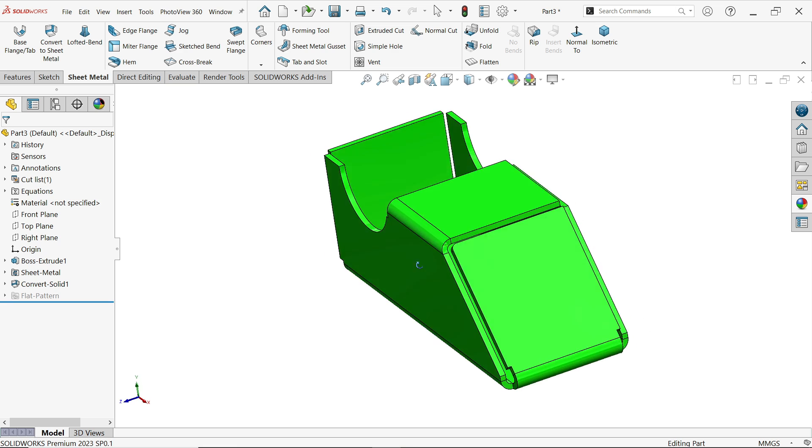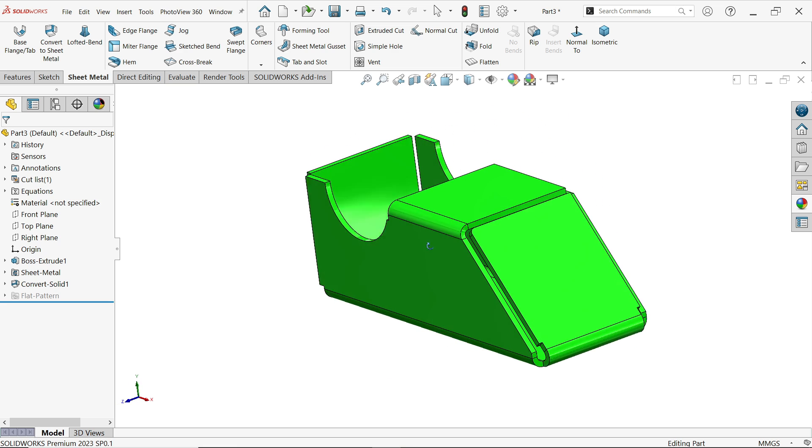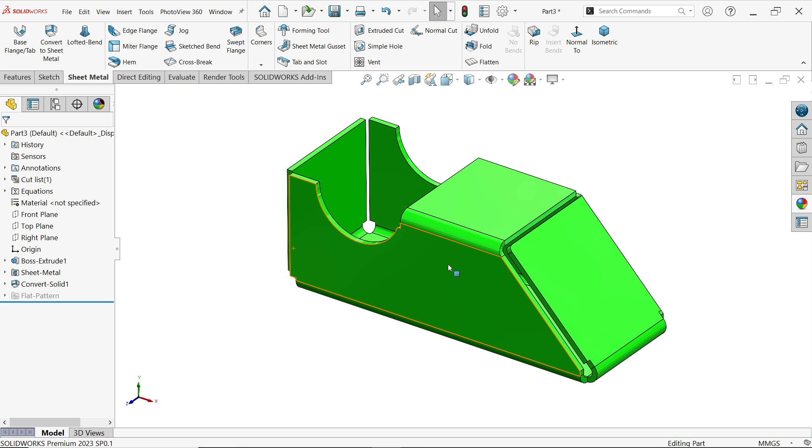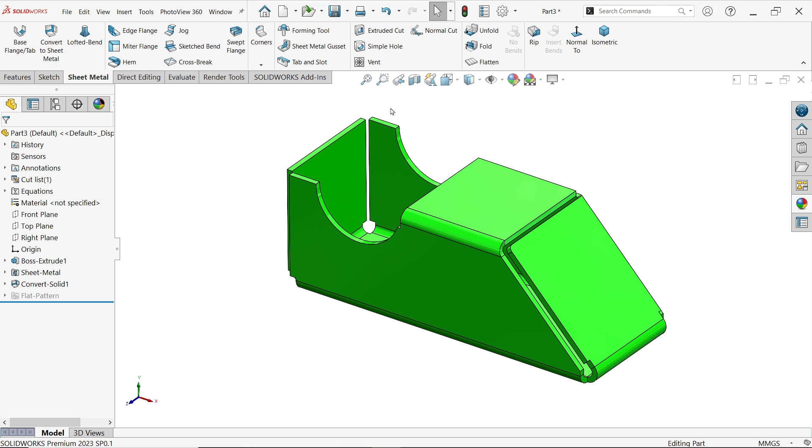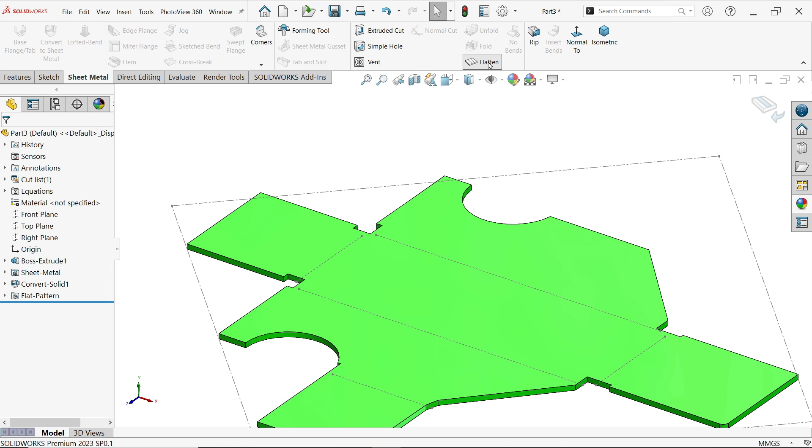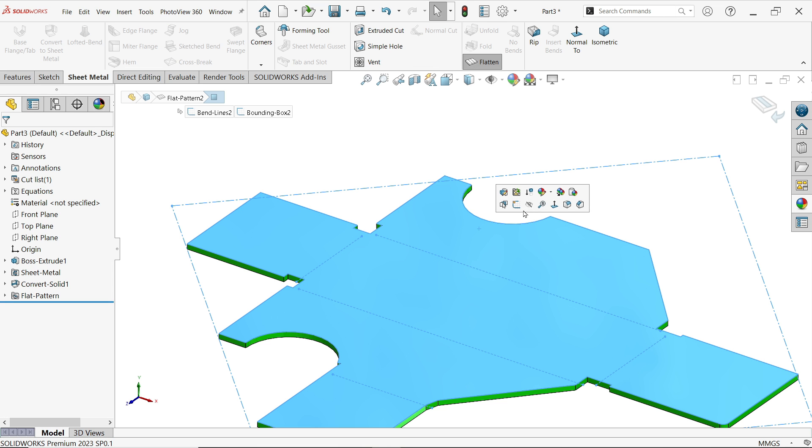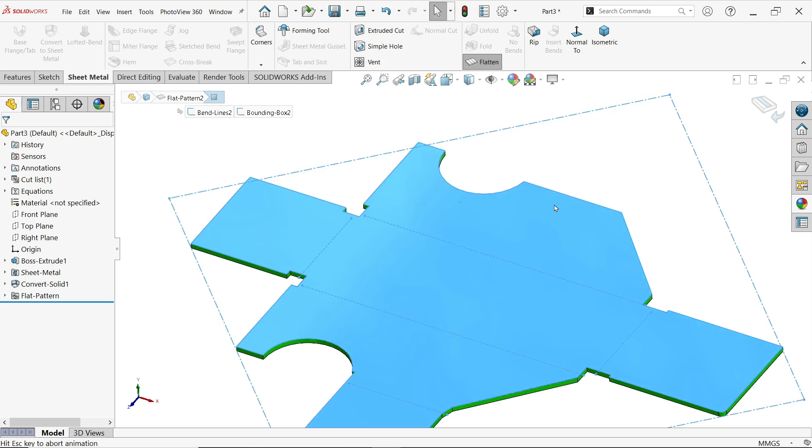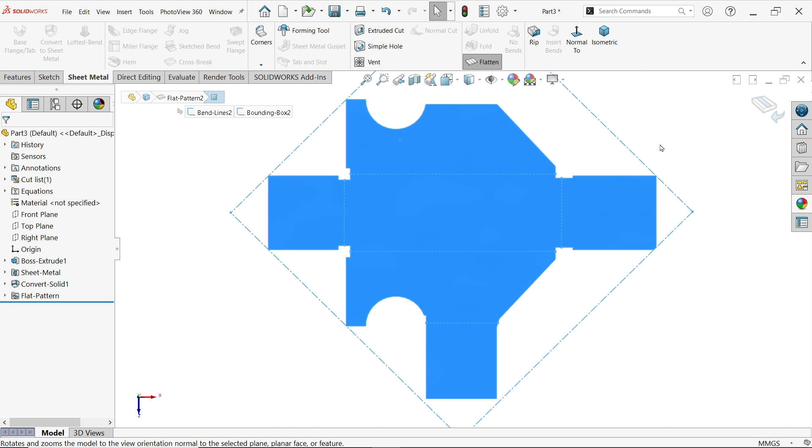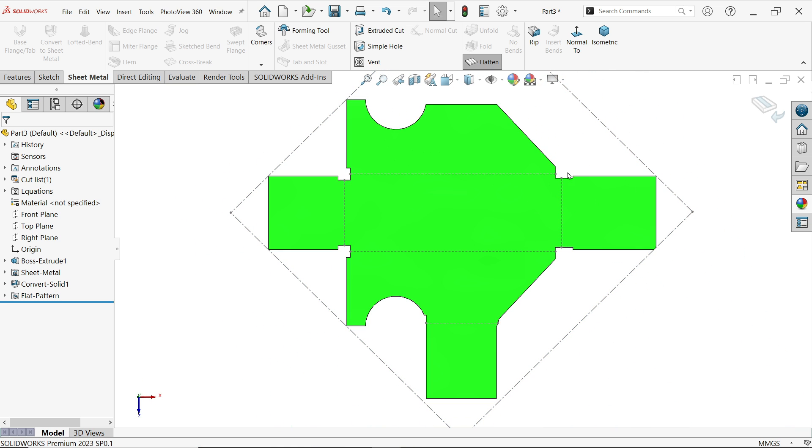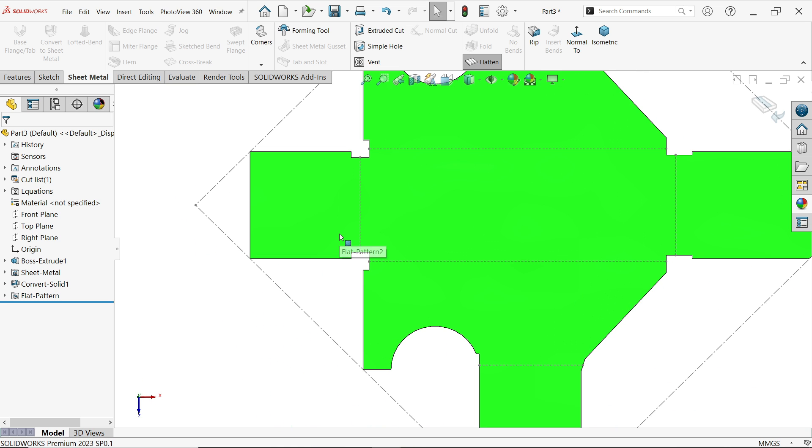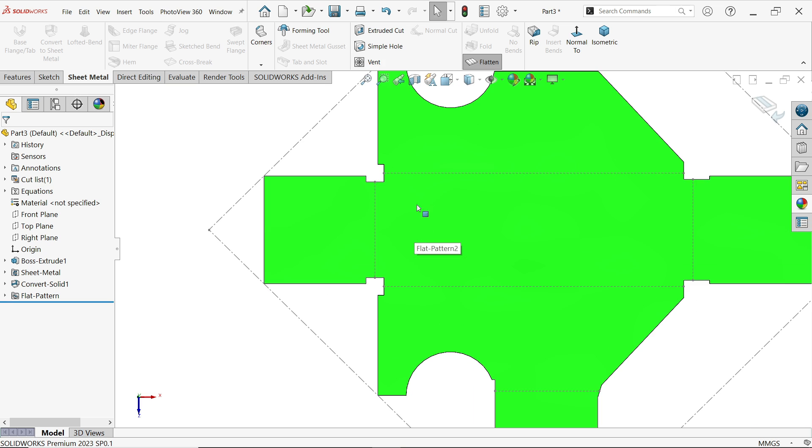Okay now let's open. Now see whatever edges we selected, these bend already there and see this is open. Now let's click flatten. See, now these corners we selected rectangle.